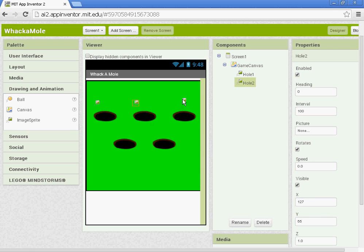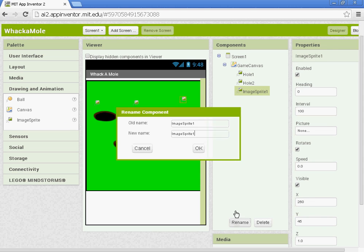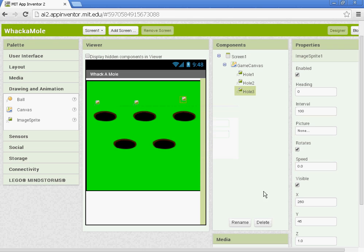Add in another image sprite. Rename it Hole3. The X for Hole3 is 237 and the Y will be 55.